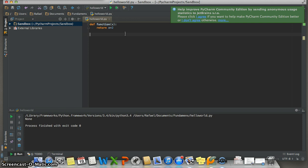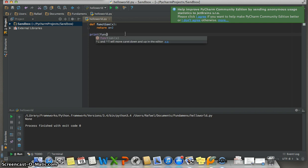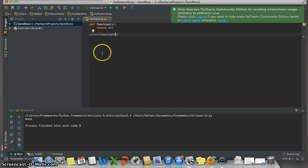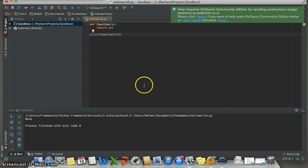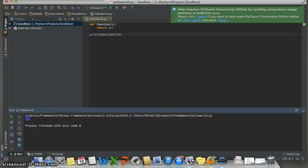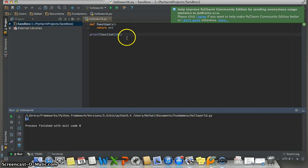The function name is 'function', and in the parentheses I will put a value for the parameters, can be 10. And then run the program to check if the function works. Look, it works! Well, with the function we can make more things like, for example, use if statements.